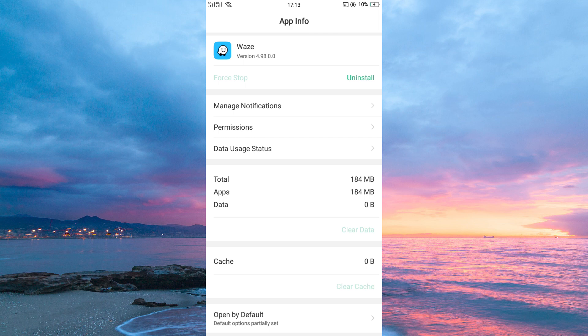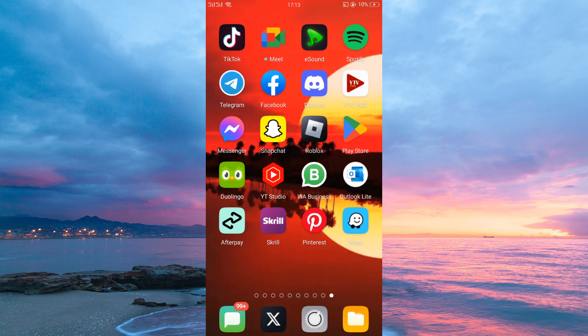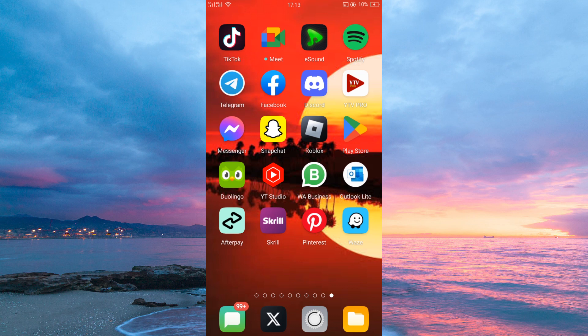Finally, always make sure your Waze application is up to date. Just go to your Play Store and update the app if it's not updated.